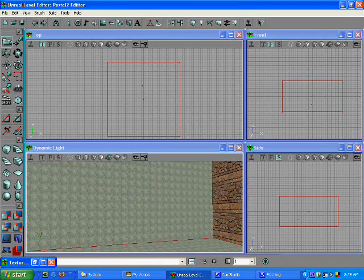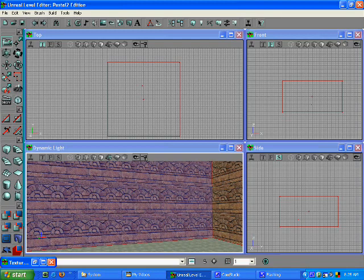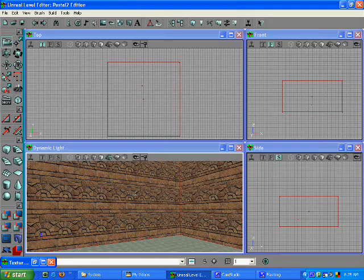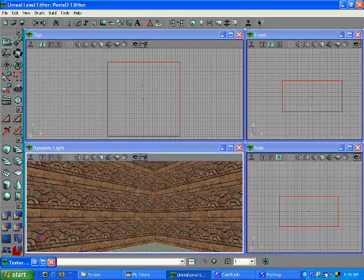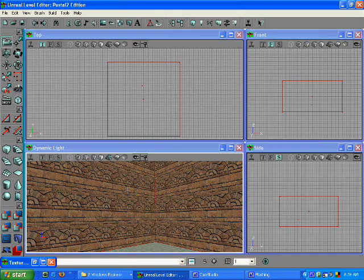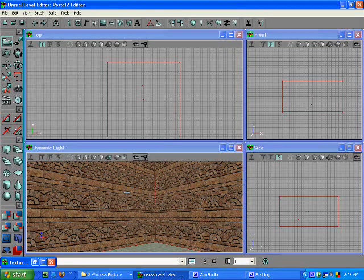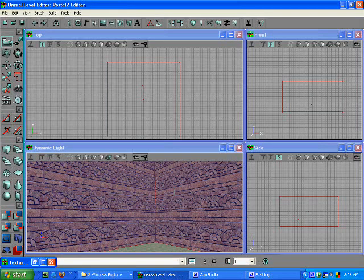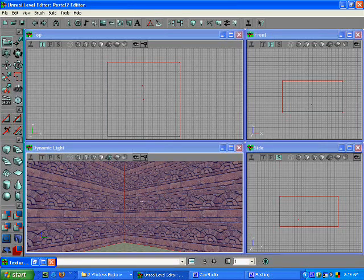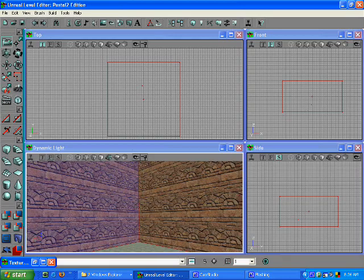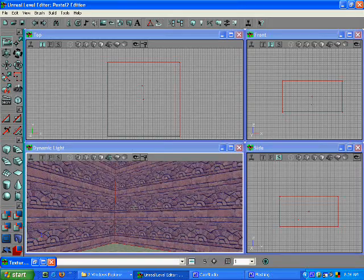Now I want to select all four walls that I just did. I'm going to click one, then hold the control button while I click the other walls. That will select all of them. Now all the walls are selected.